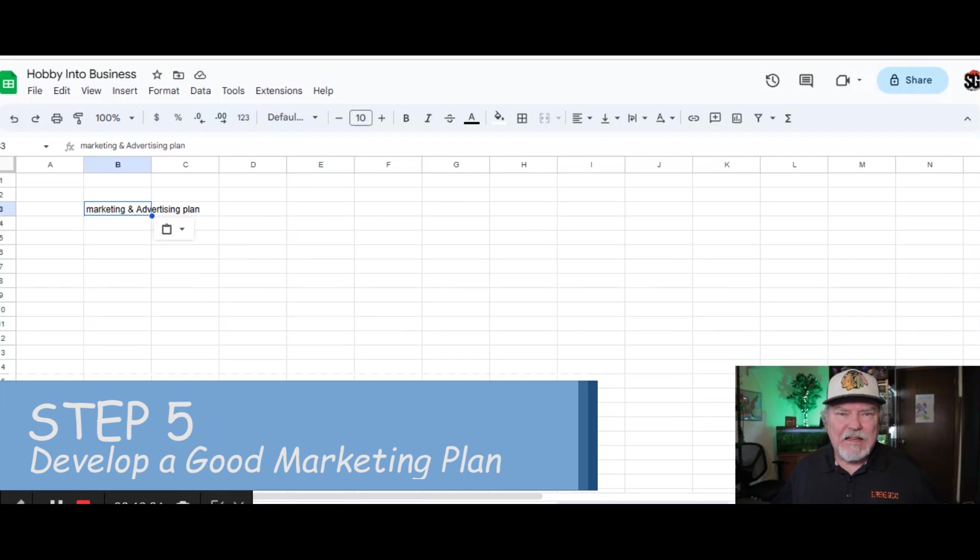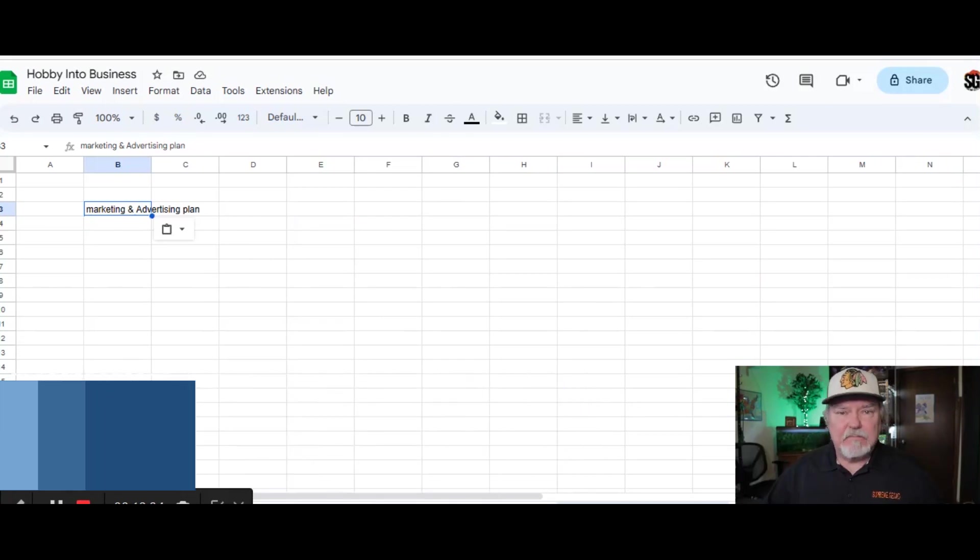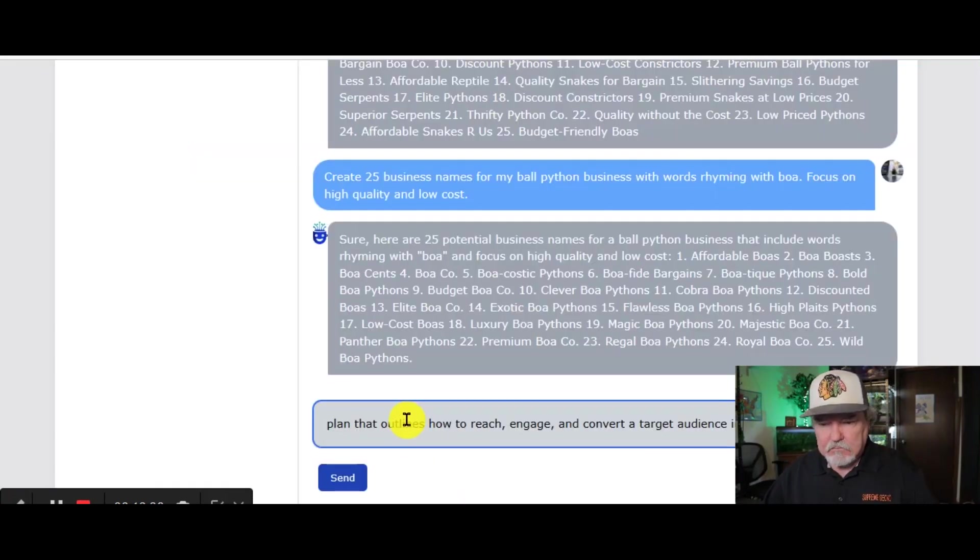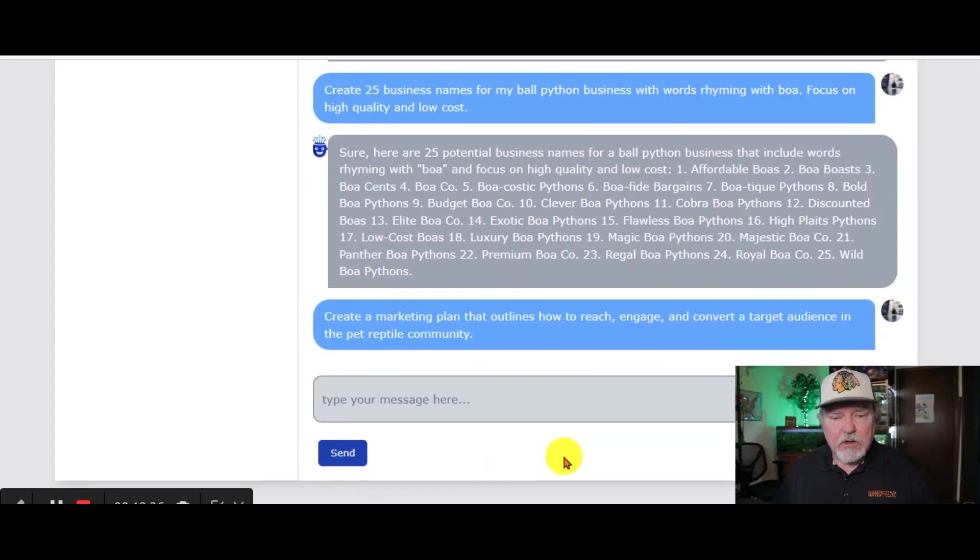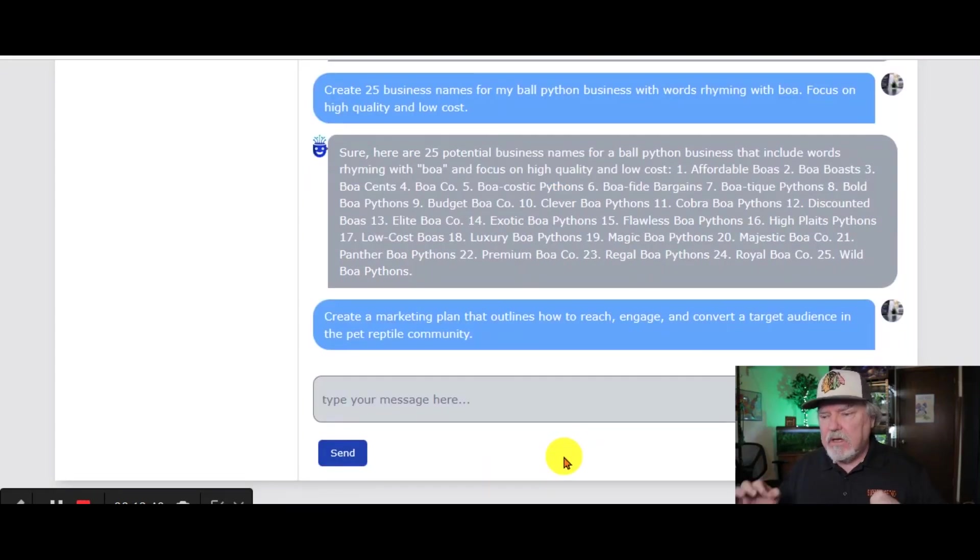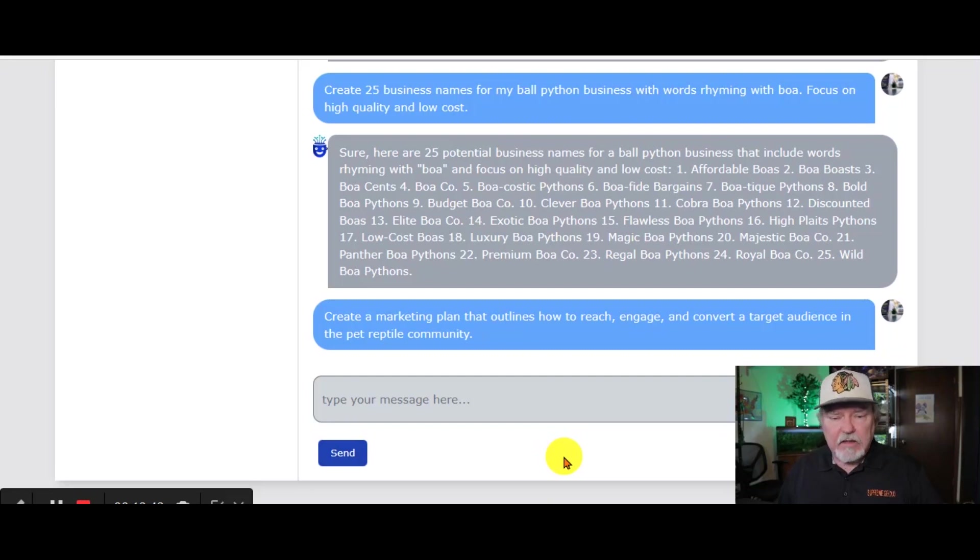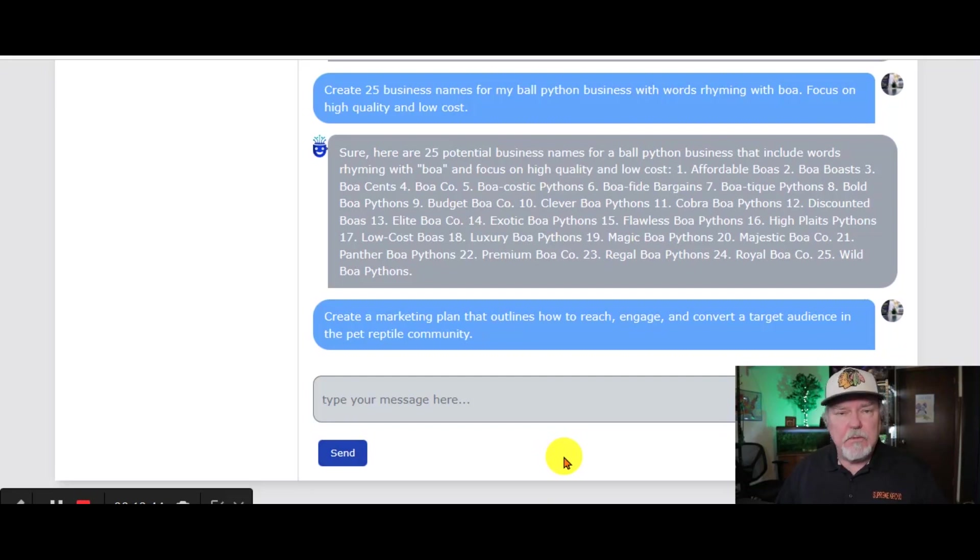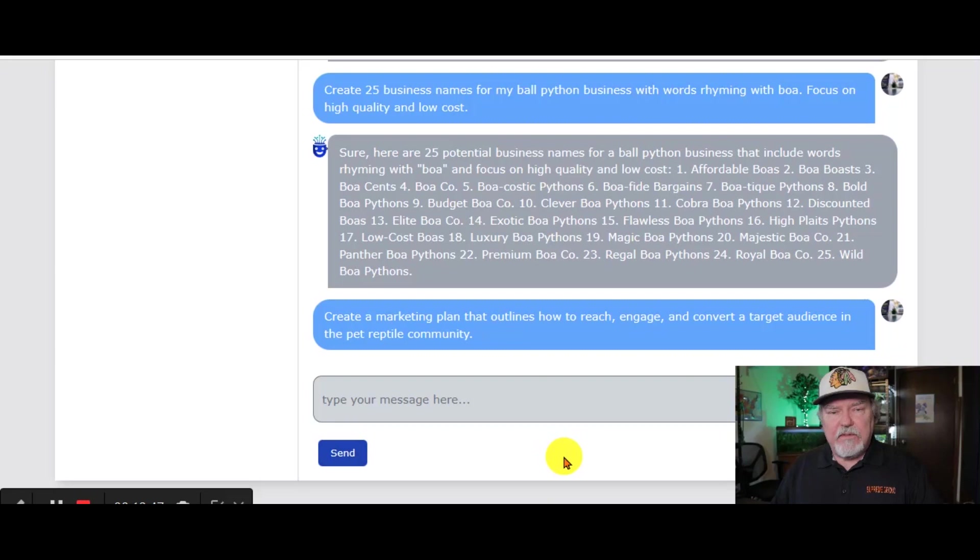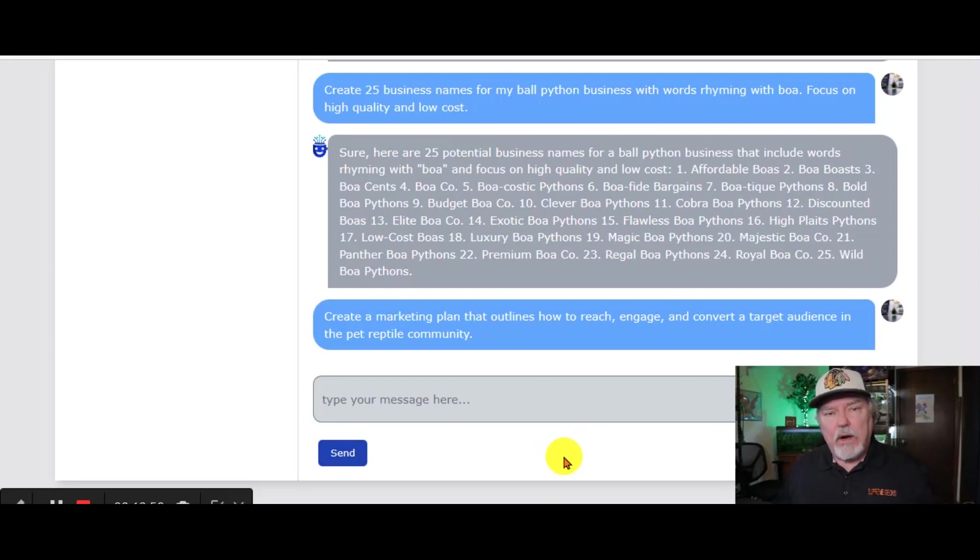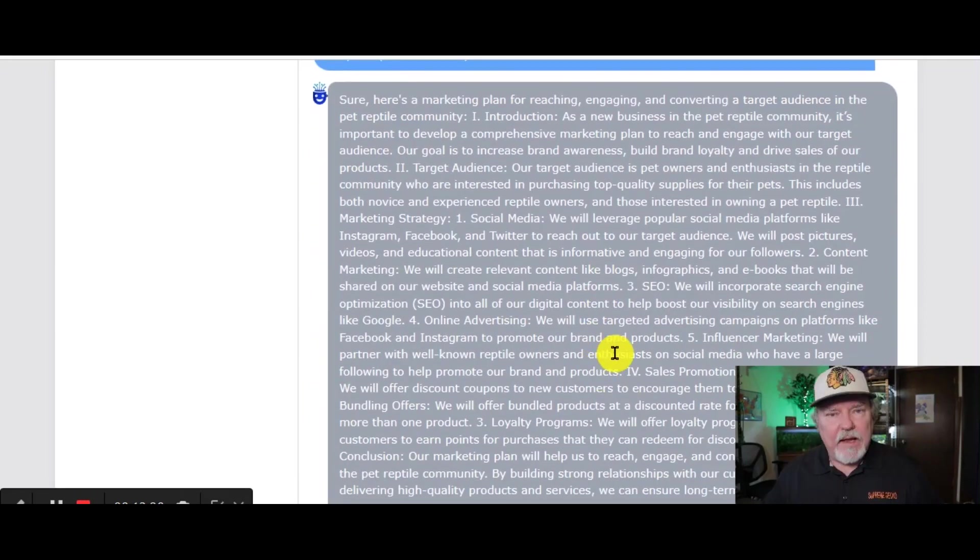You know what I'm going to say here. Let's head back over to Chat AI. Let's ask it. Here's our question. Create a marketing plan that outlines how to reach, engage, and convert a target audience in the pet reptile community. Again, you can put this specific to your business and specifically what you want to do here. Here we go.